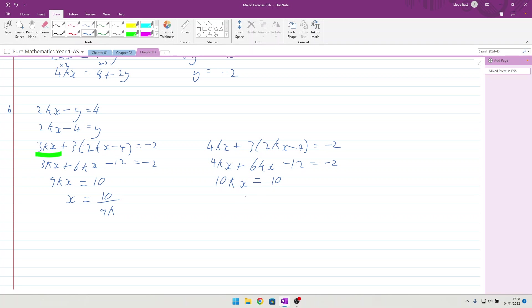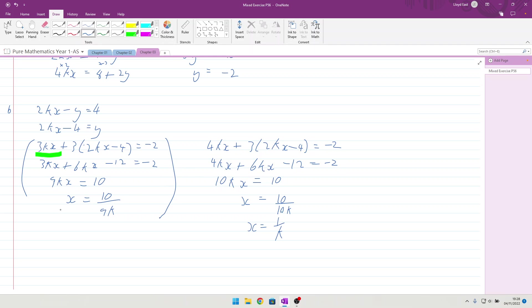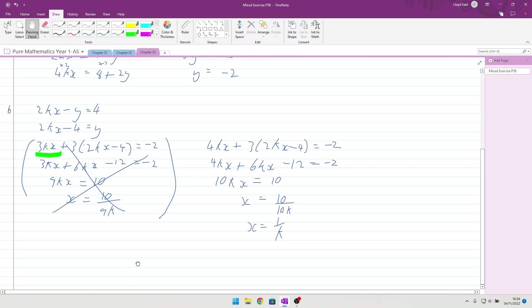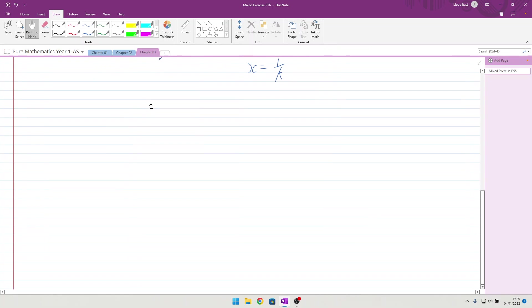4kx, which means we end up with a 10kx equals 10, which means we end up with an x equal to 10k. Sorry, not 10 to k, but 10 over k, which gives us x equals 1 over k. As a better answer, all of that is wrong. Right, going on to question 2 then, after that small stick.